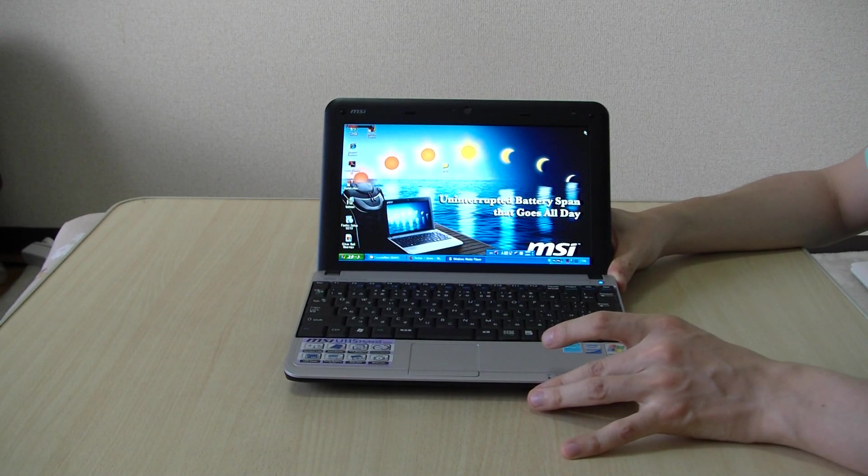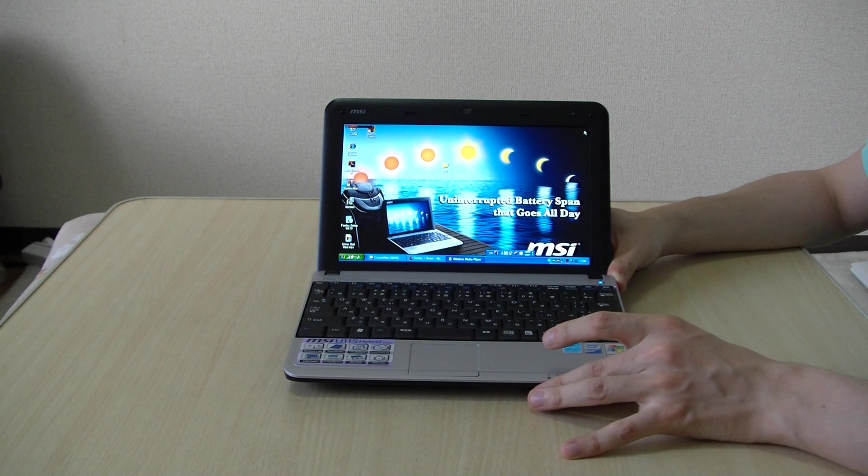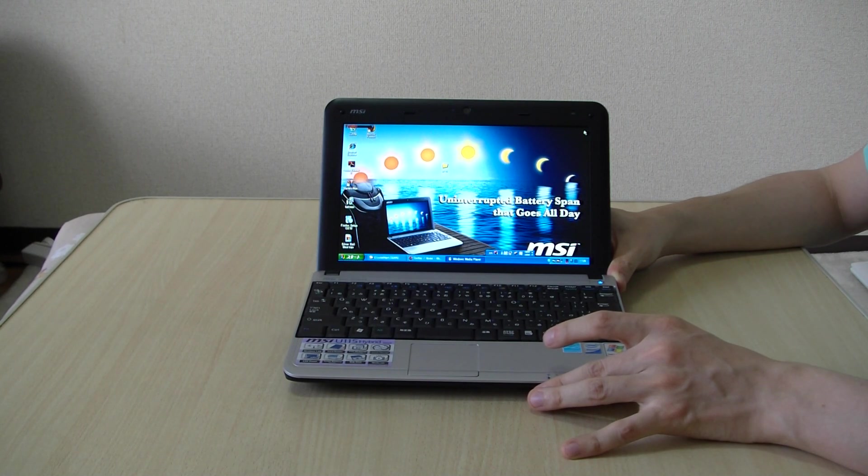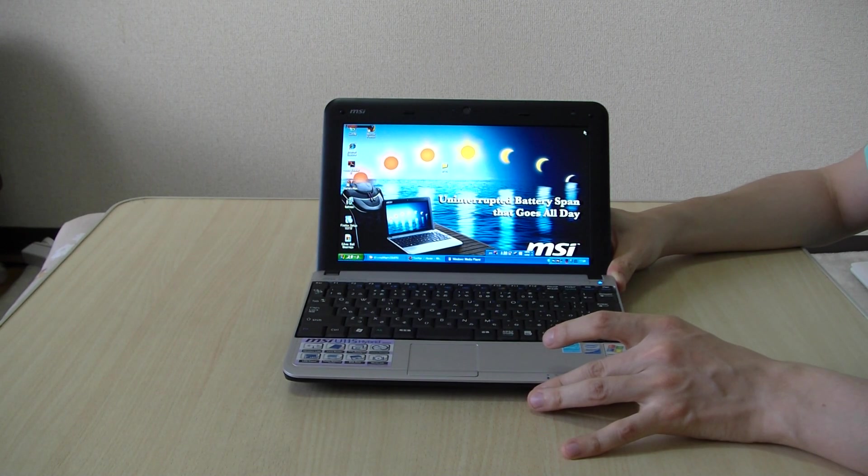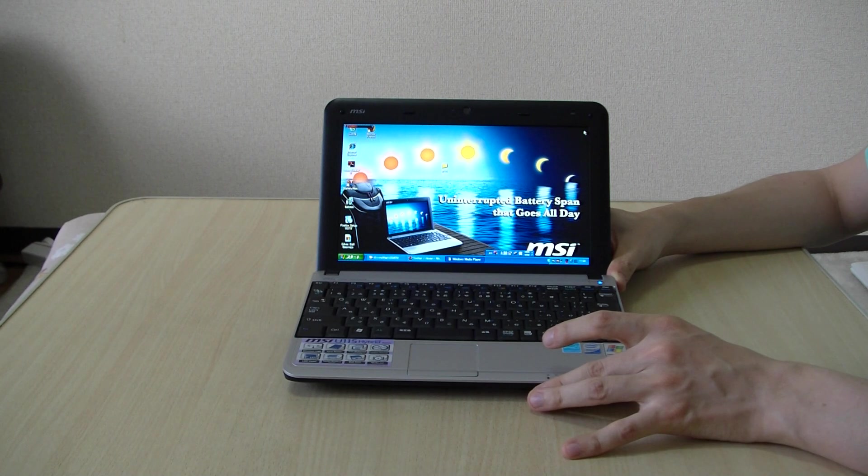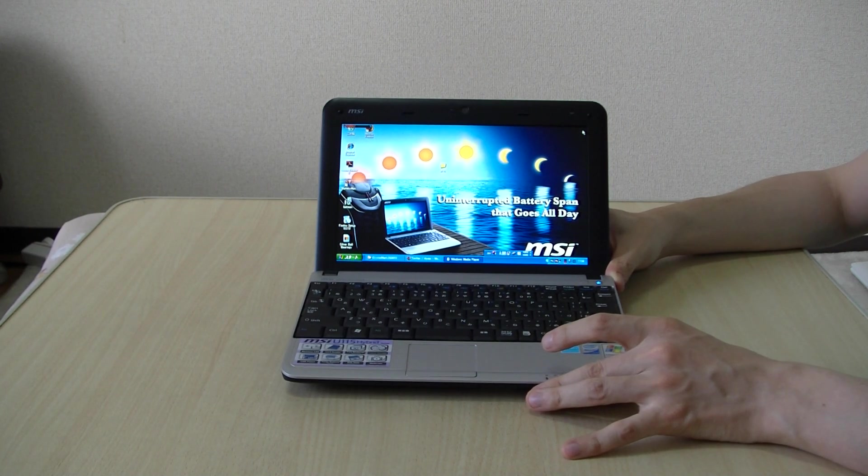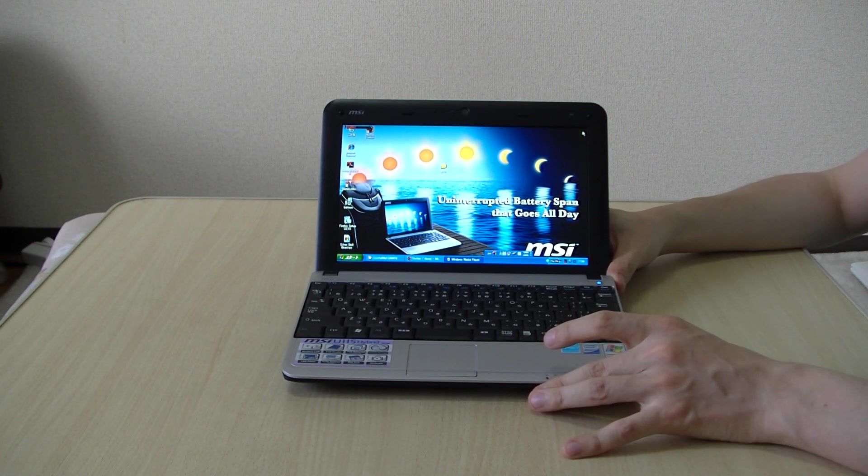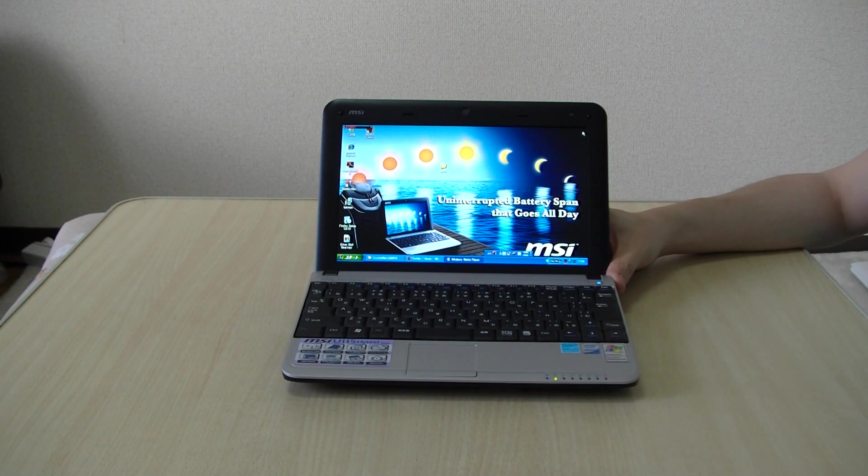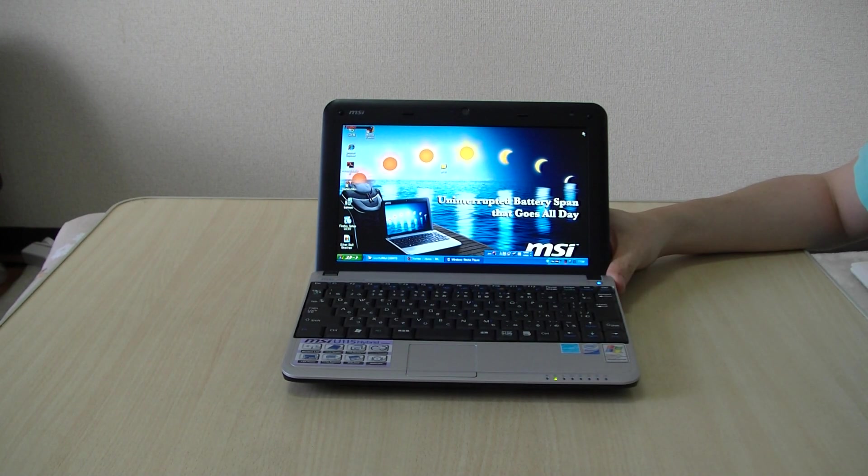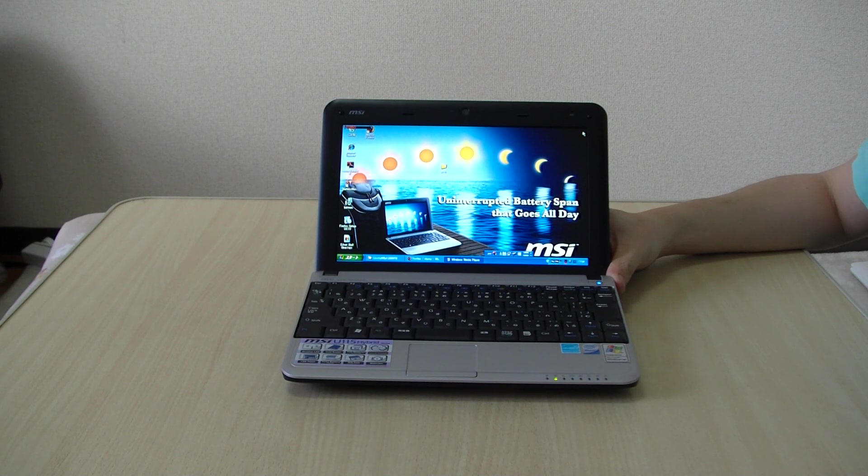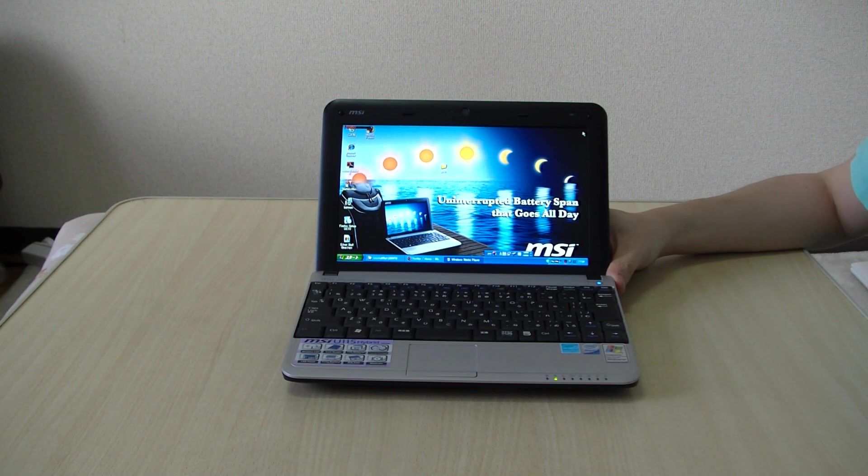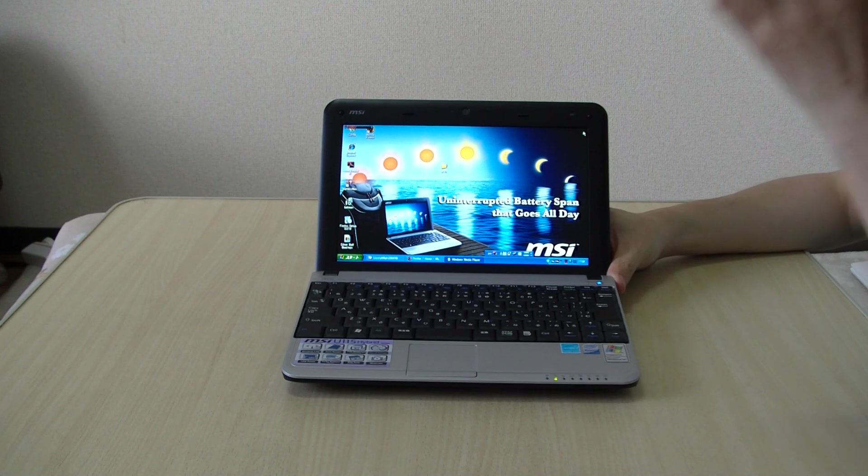This was just released in the UK and Japan a couple of weeks ago and just very recently in the US. It cost $500 which is a little bit expensive for a netbook, maybe just over $100 more than the average price netbook.